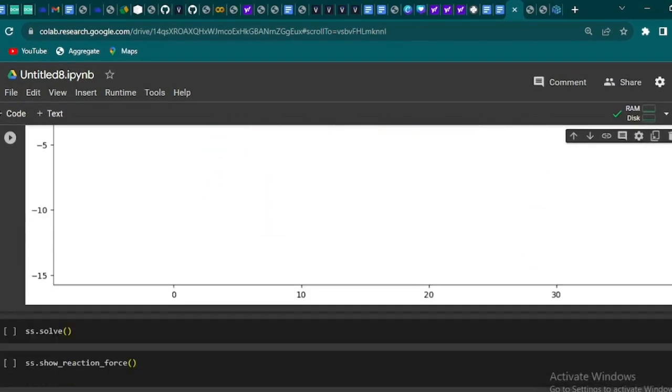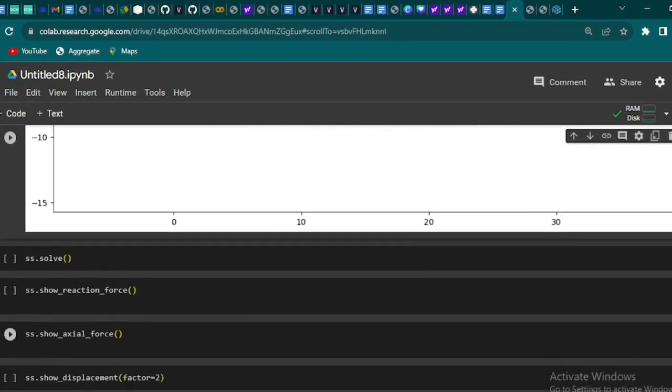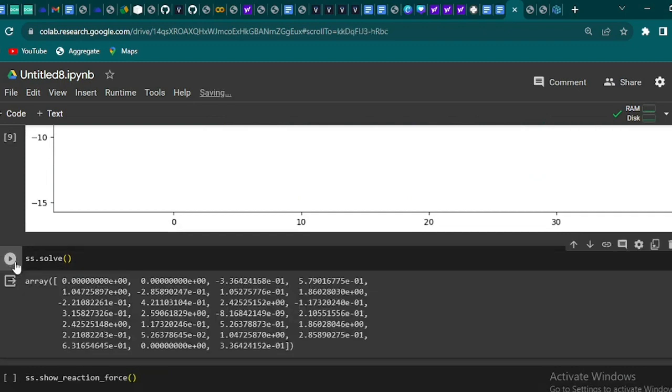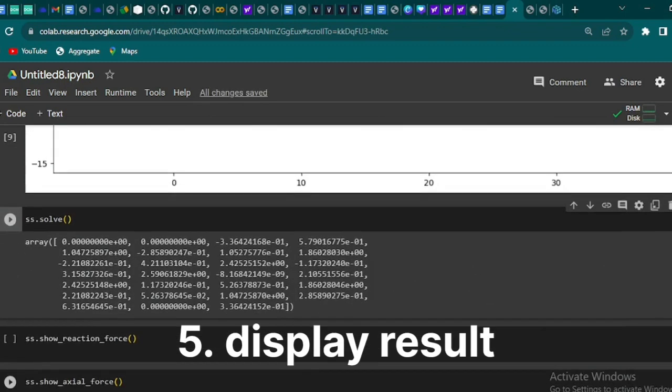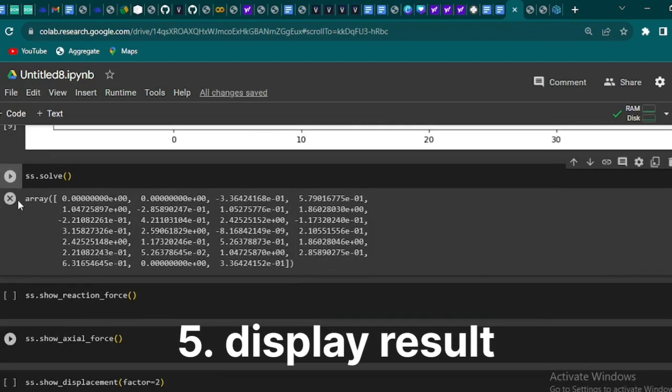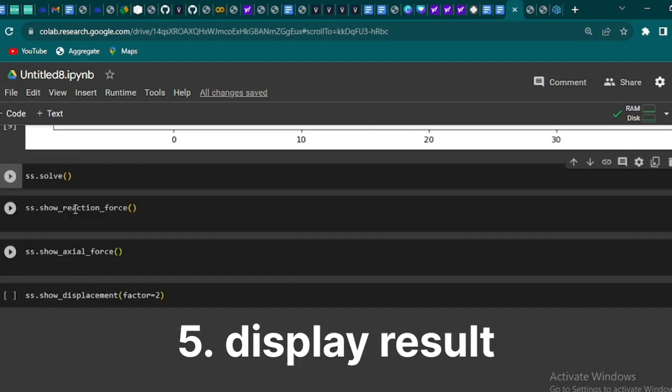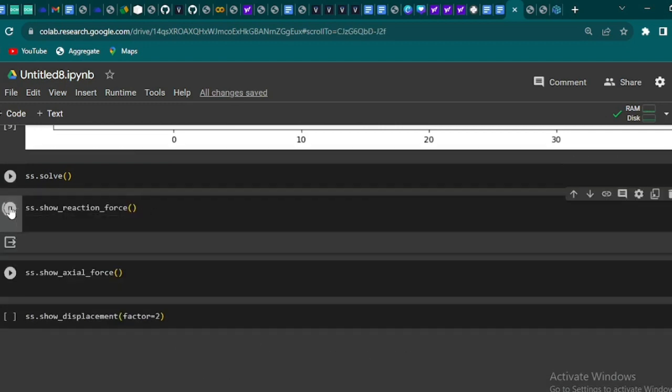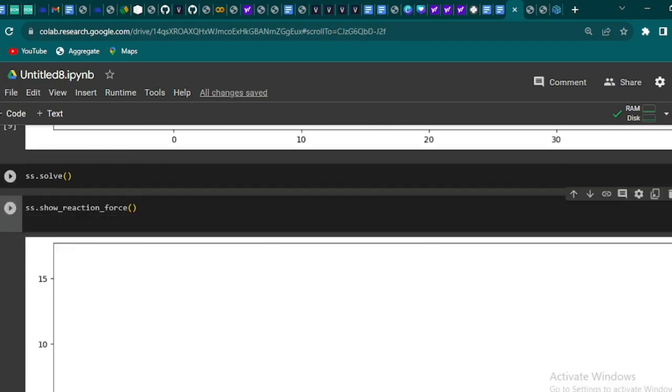And if you are curious, we will now display the axial force within this truss. That's the force along the bridge members using the show_axial_force method.